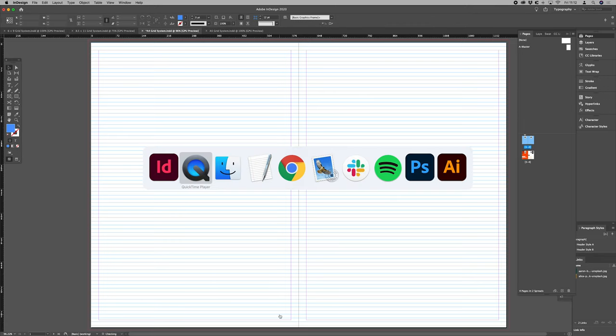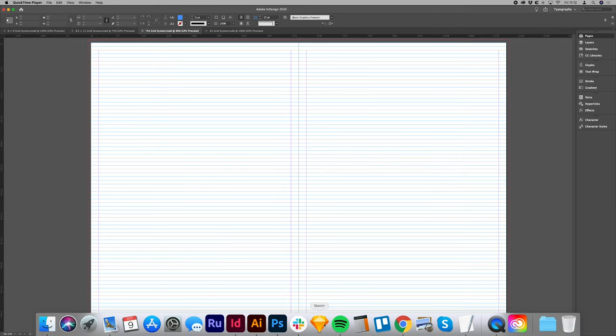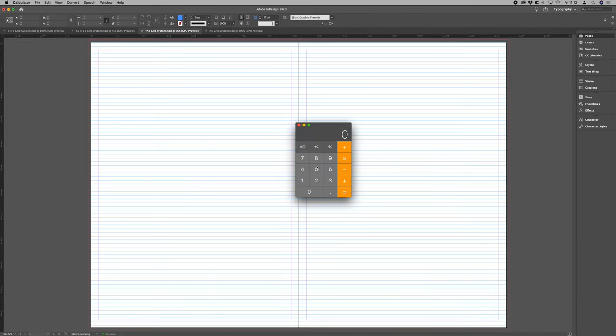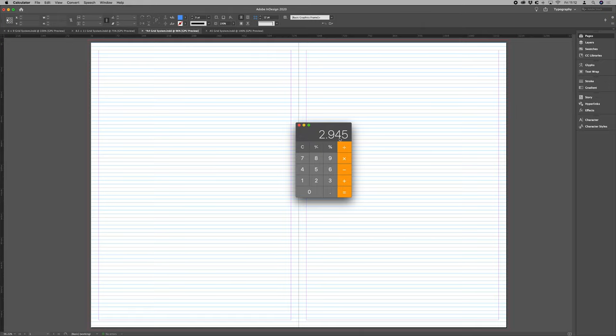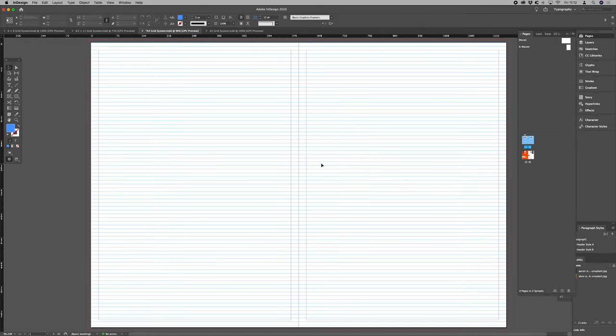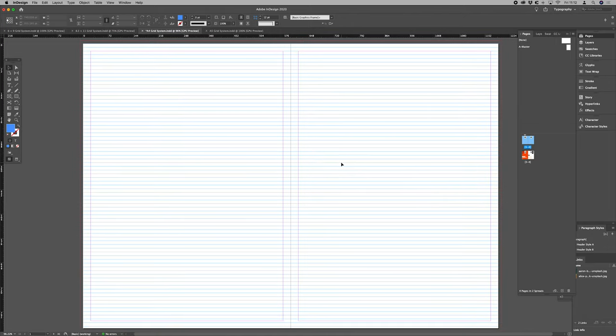5.89 let's just go into our calculator. 5.89 divided by 2. So 2.945. So that's an additional space that we want to use to get our margins to line up.